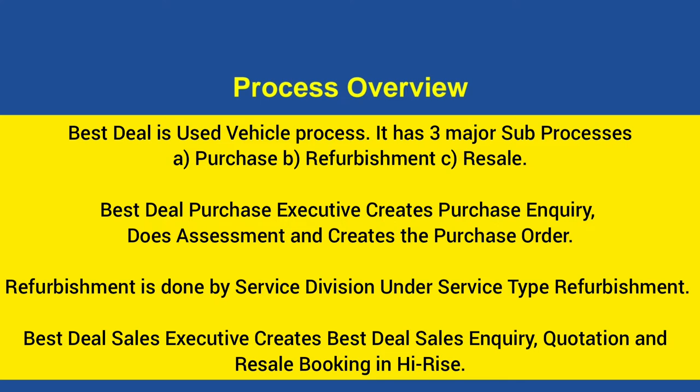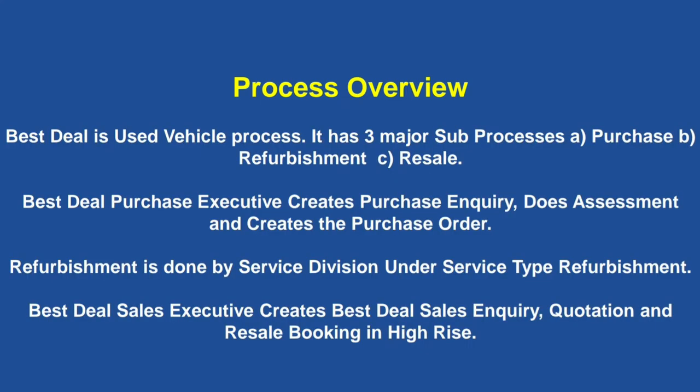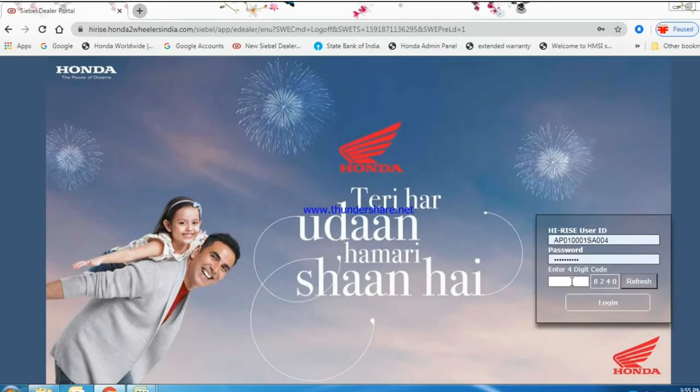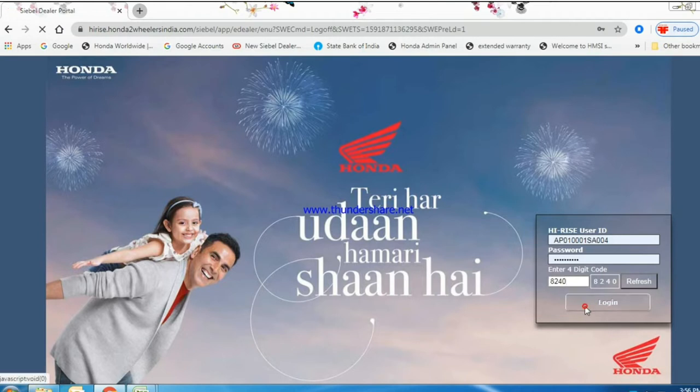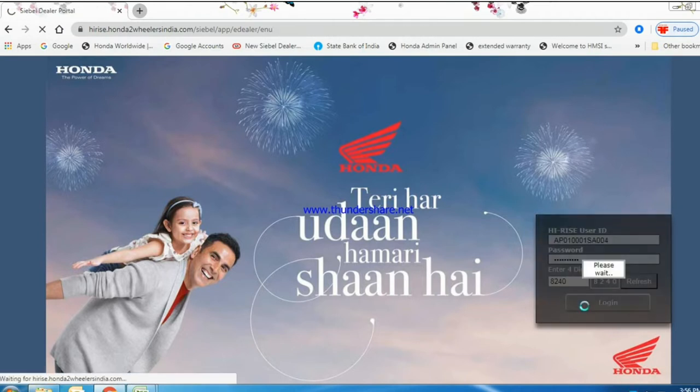It has three major sub processes: Purchase, refurbishment, and resale. Log in your best deal ID by entering username and password.